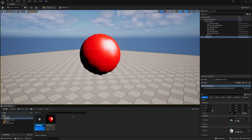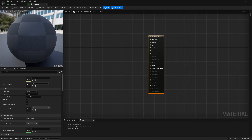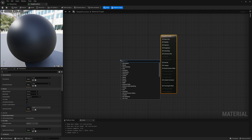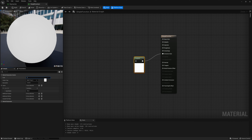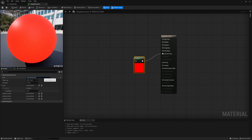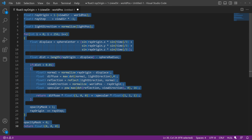If I create a material, open it up, and create a custom node — just to make an example — I'll connect it to emissive color and make it output red with `return float3(1, 0, 0)`. That works fine. Now if we want to make a function — something like `float3 colorChoose(int red, int green, int blue) { return float3(red, green, blue); }` and then call `return colorChoose(1, 0, 0)` — that should work, right?